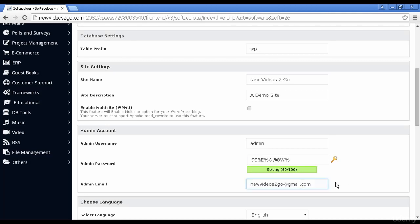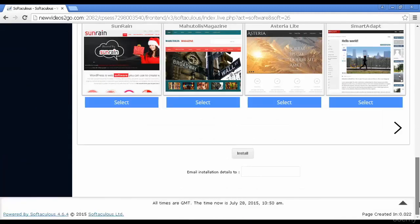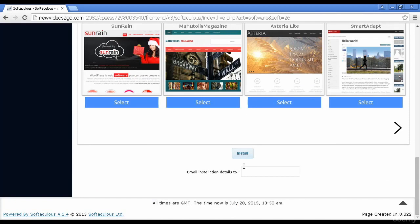I've also changed the admin email, so all I have to do now is go down to the bottom and click here on install. You can also have these details emailed to another email address if you want. Let's just click here and get it installed.